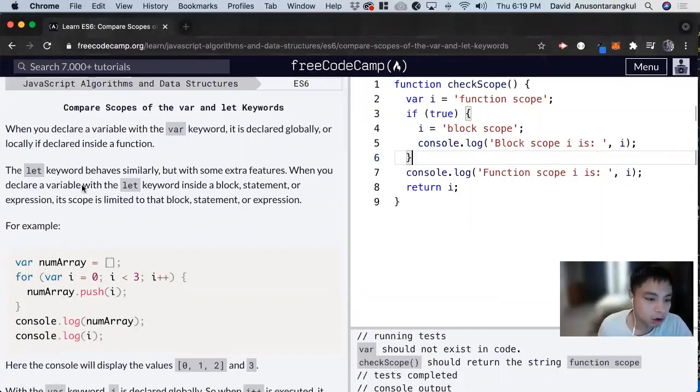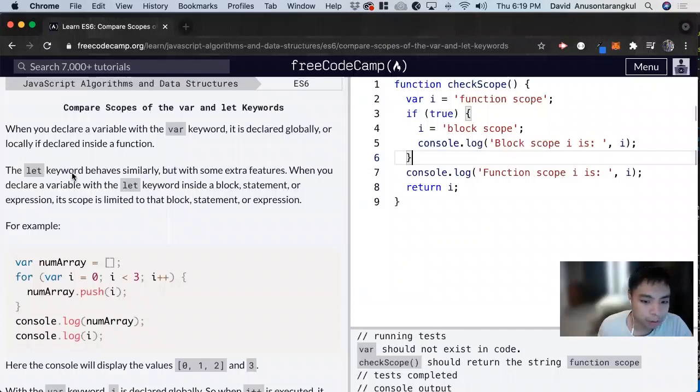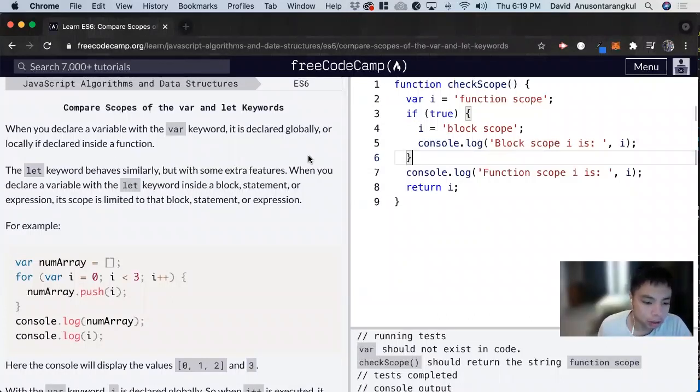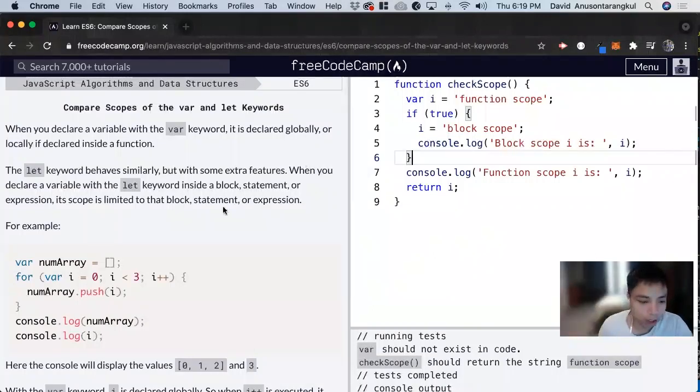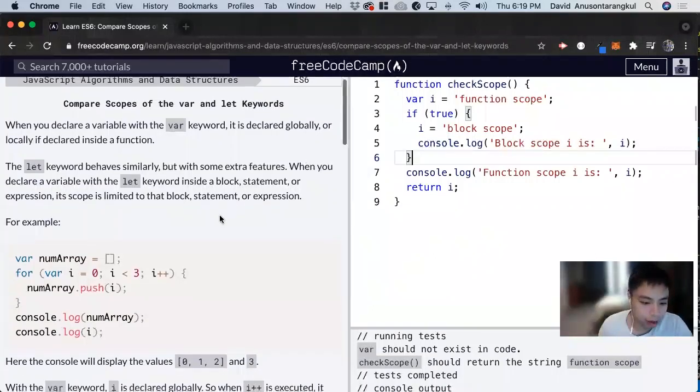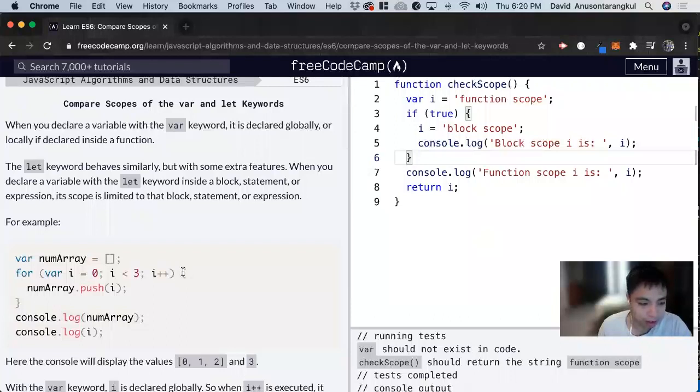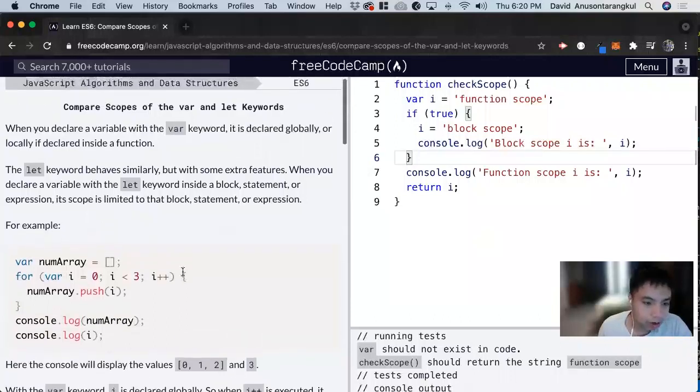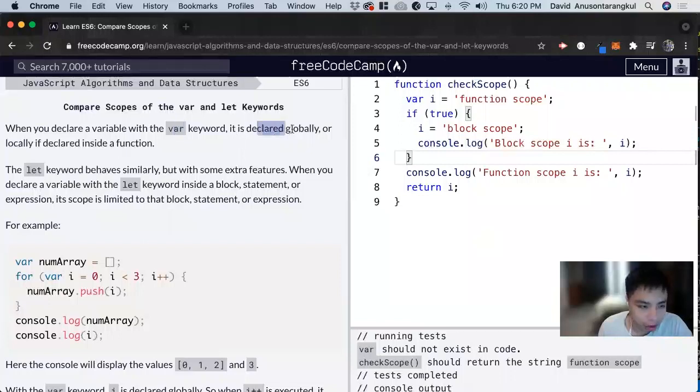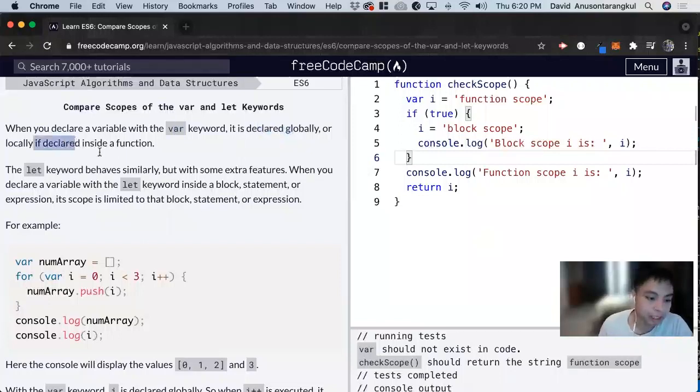So the let keyword lets you declare the variables and it has certain scope within the block. And those blocks are within those curly brackets. And we can look at an example of how var is declared globally or locally and how it's locally scoped inside a function.